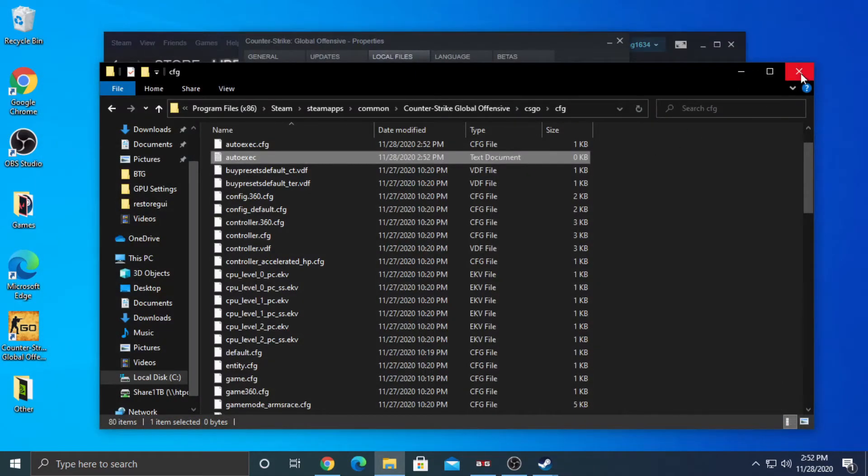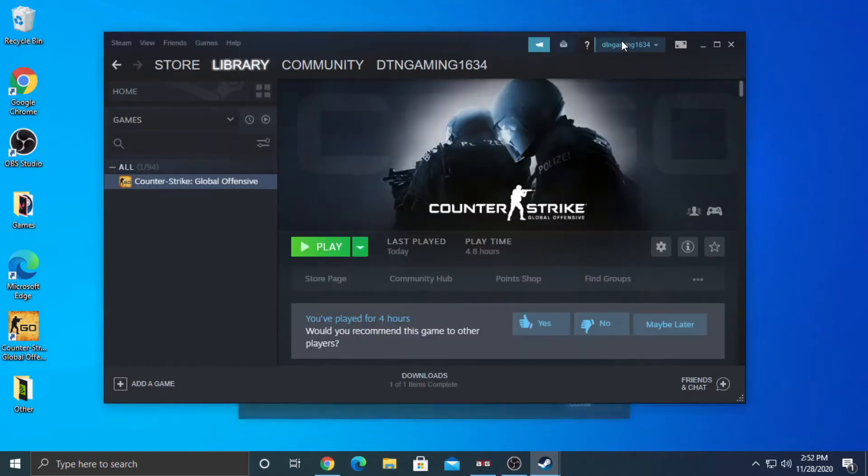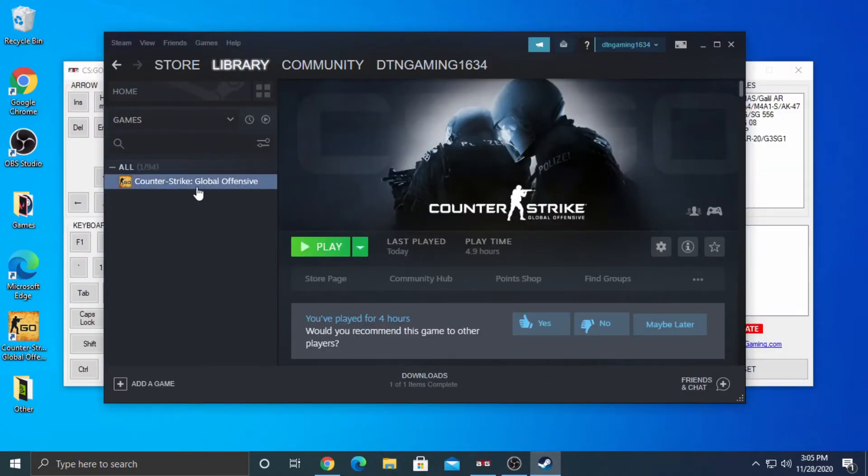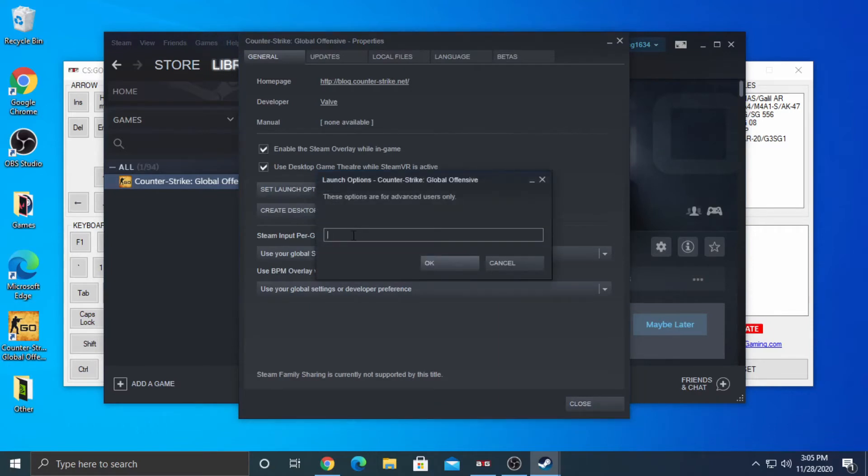Close these windows. In the Steam library, right-click CSGO and click Properties. Click Set Launch Options. Type in plus exec AutoExec. Then click OK.